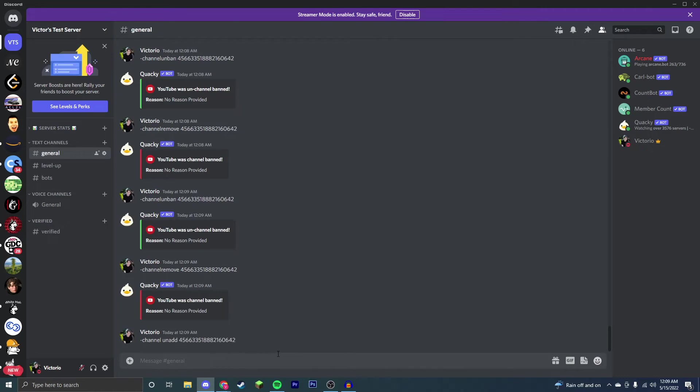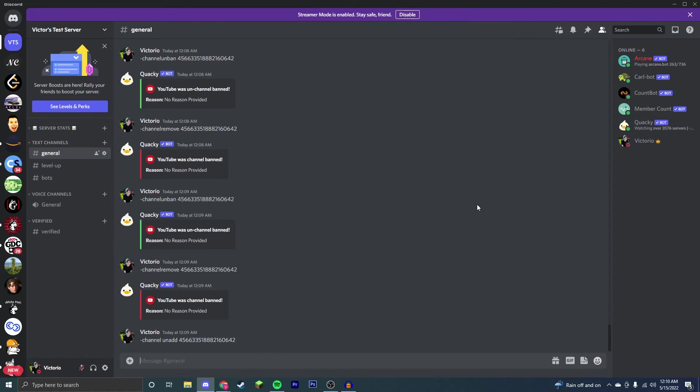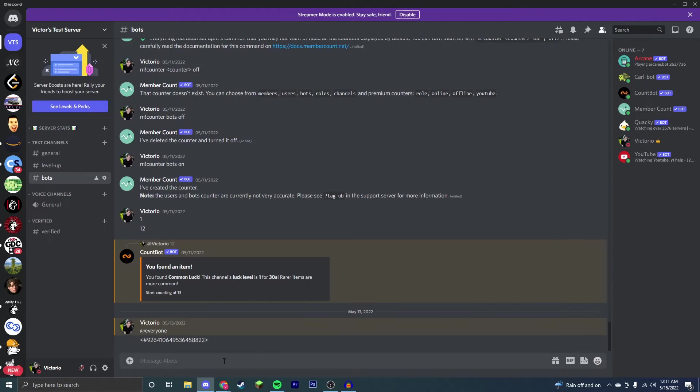Unadd, then their name. And as you can see, YouTube bot is still in my server but the bot has permission to join this channel, they just were not added to it.